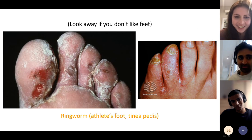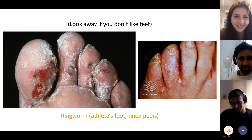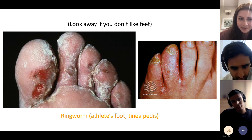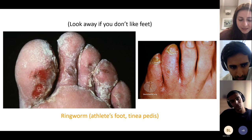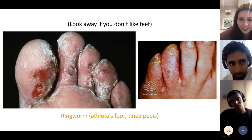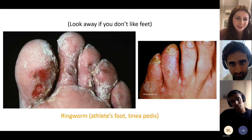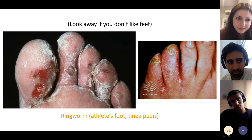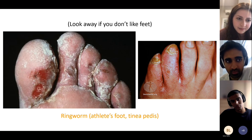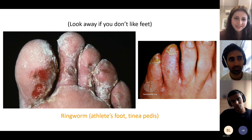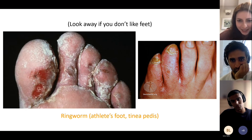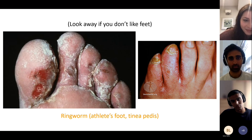Gross picture warning: this is tinea pedis — athlete's foot, also called ringworm when on the feet. It's a fungal infection, classically in someone with poor foot hygiene after lots of sport and sweaty socks.